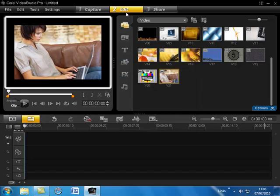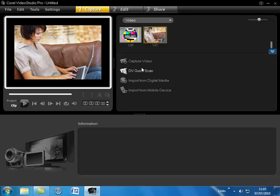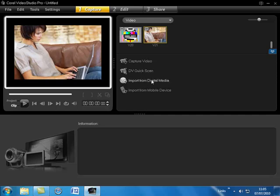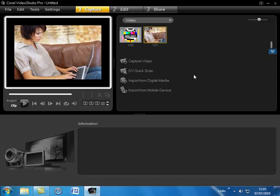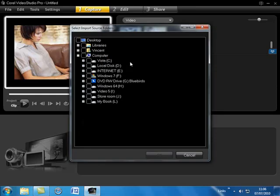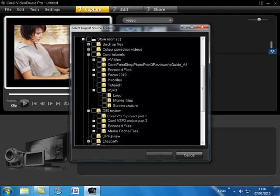And now using the step panel we go to capture. And from here we can capture video directly from a camera or we can scan a video file or we can import digital media. And as I've already imported my files onto the hard drive I'm going to select this option. And this opens the import dialog panel and from here now we can select our import source. So in other words I'm going to be selecting the folder where I know my movies are saved. I have separate folders here.